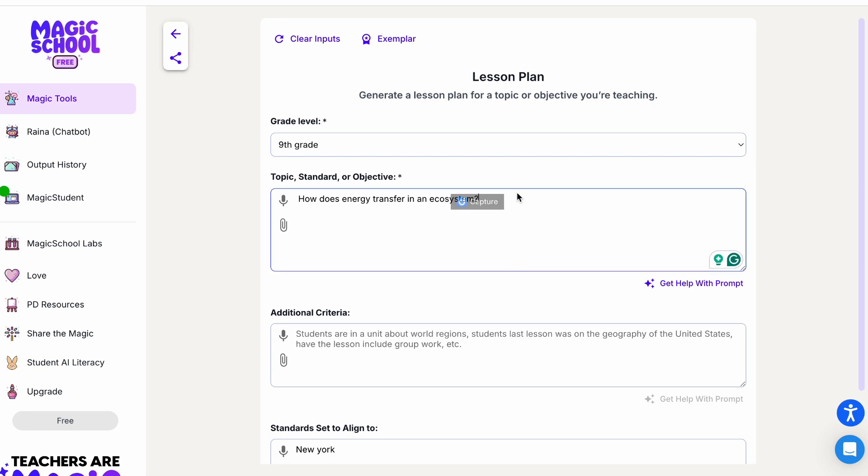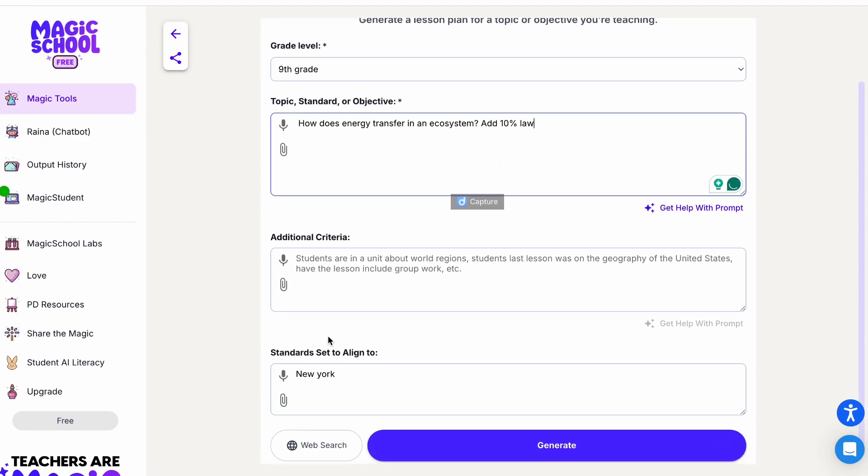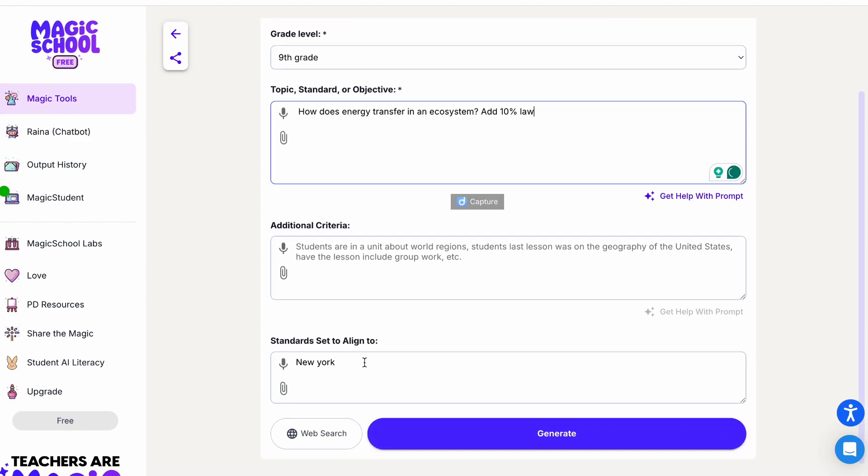You can also specify what you want in a lesson, so it will generate as it is. I added the 10% law, and now here, additional criteria, you can add something if you have.